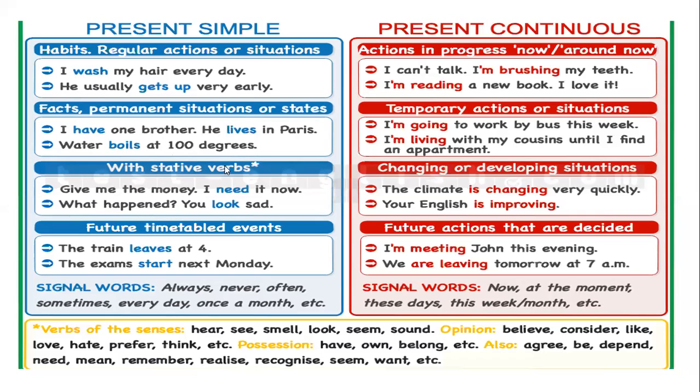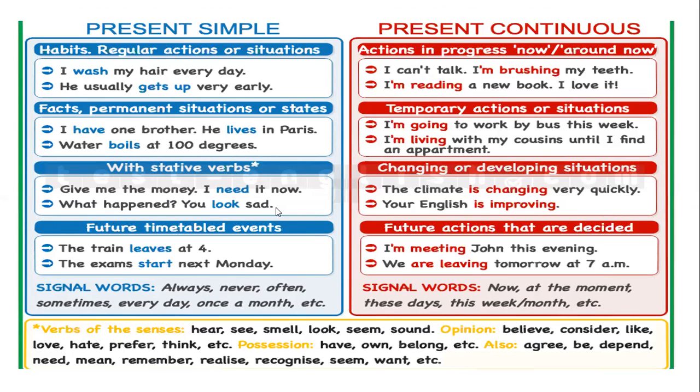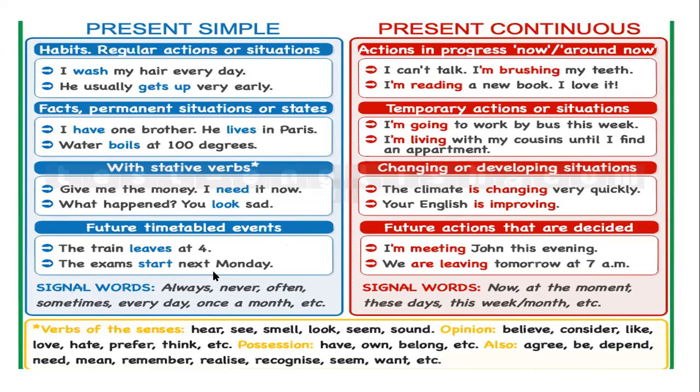We use also the simple present to talk about facts, permanent situations or states. For example, I have one brother. He lives in Paris. The water boils at 100 degrees. Que el agua hierve a 100 grados, eso es un hecho científico. With stated verbs, for example, give me the money. I need it now.